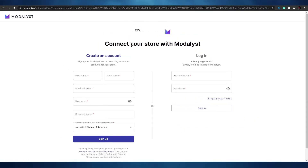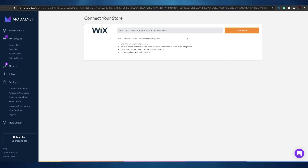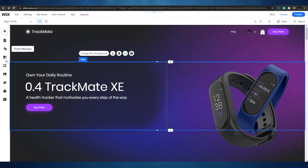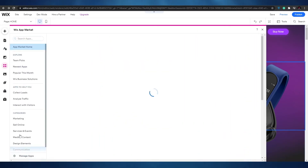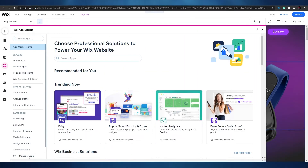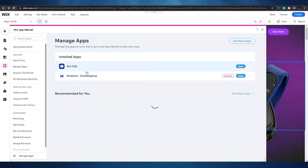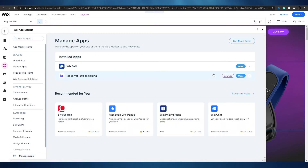Before we move on, we have to connect our store with Modalyst. Go ahead and create an account on Modalyst and then link your Wix account to it. To verify, click on the app market and then 'Manage Apps' at the bottom — Modalyst is listed there, which means it has been connected to our account.